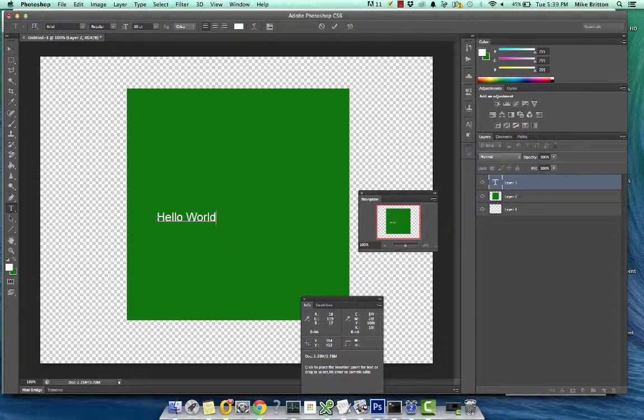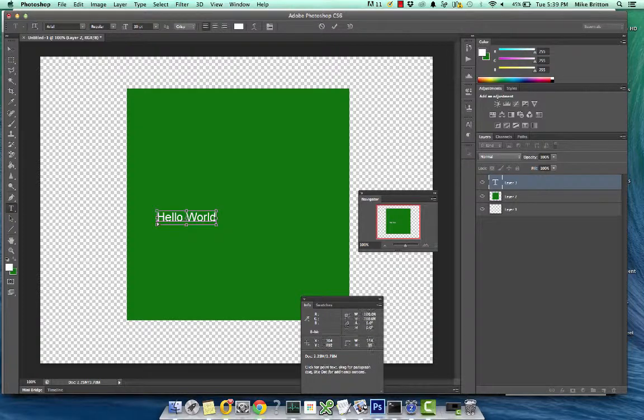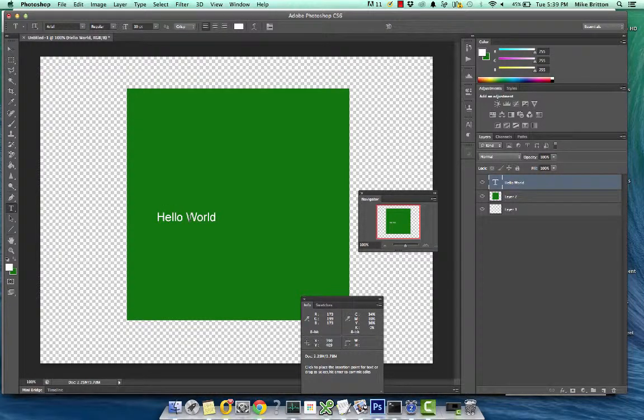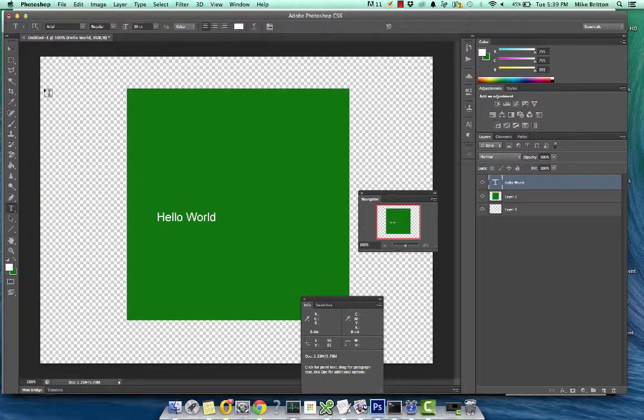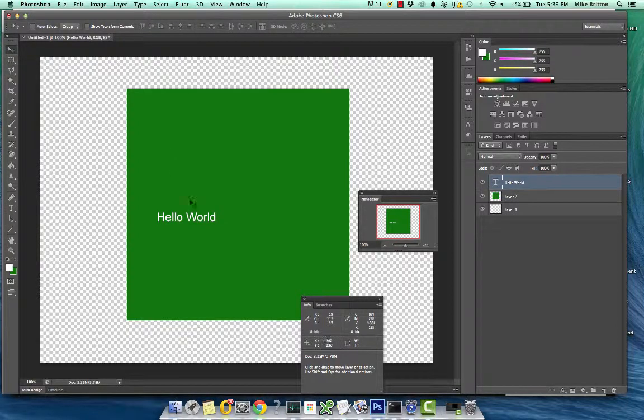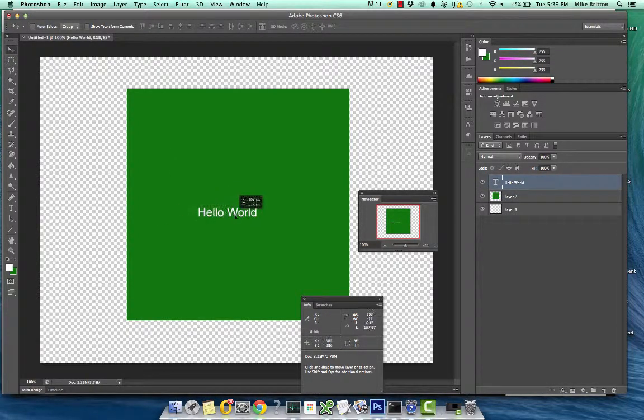OK. Now when you're done, you can press Control-Enter. And you'll have the ability, again, to move things around if you click the Move tool. So you can move the text.